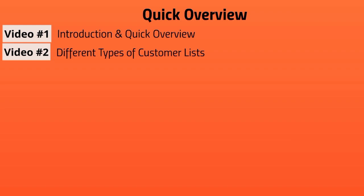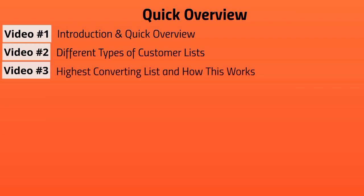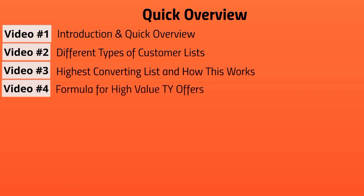Video number three, we're going to talk about the highest converting list and how it works. We're going to basically build upon each other, so make sure you watch all the videos step by step, videos one through nine. Video number four, we're going to talk about the formula for high value thank you offers, which fits into the overall formula.